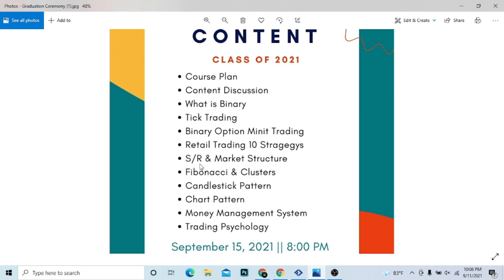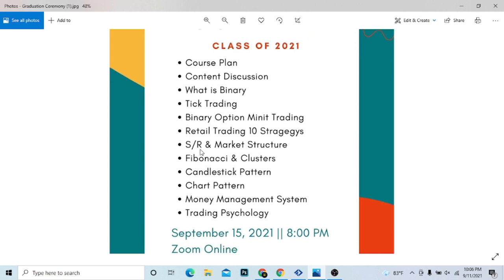This course covers support and resistance, market structures, Fibonacci and Fibonacci clusters, candlestick patterns, chart patterns, money management system, divergence, and more.